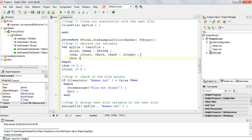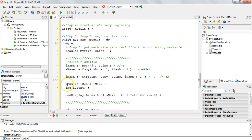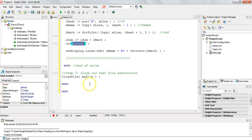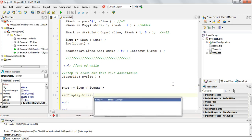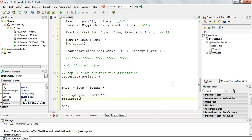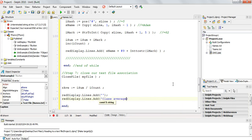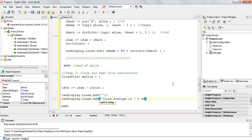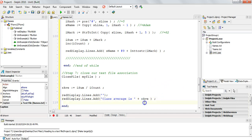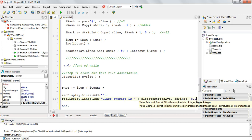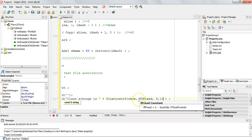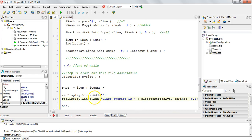To work out the average, I declare another variable — 'rAverage' of type real — because dividing always gives a real value. After the loop finishes, I set rAverage equal to sum divided by count. Then I add a blank line to the RichEdit display and add 'Class average is: ' followed by the average, converted from float to string using Format with one decimal place — so it's displayed to one decimal place.